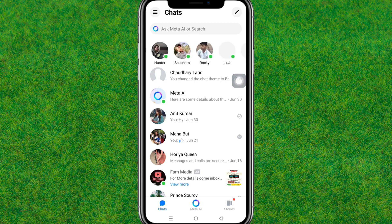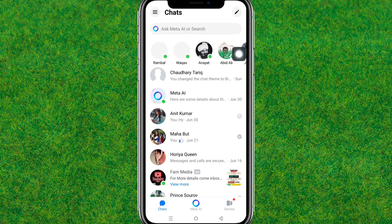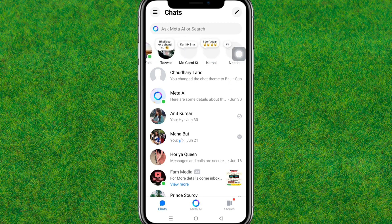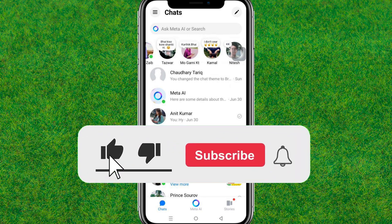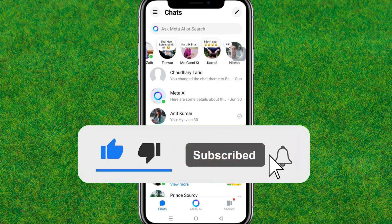So guys, this is how you fix Messenger active friends not showing. If this video helped, make sure to like the video, and if you're new to my channel make sure to hit subscribe. I'll catch you guys in the next video.